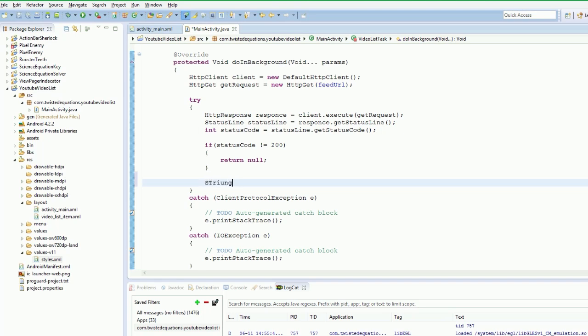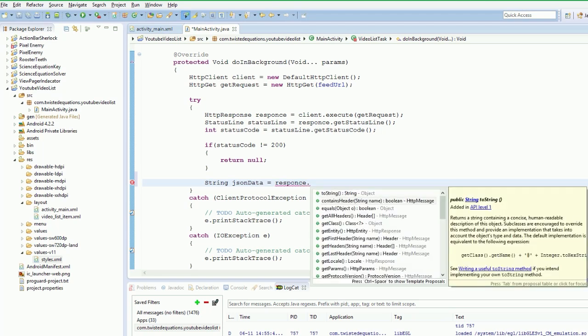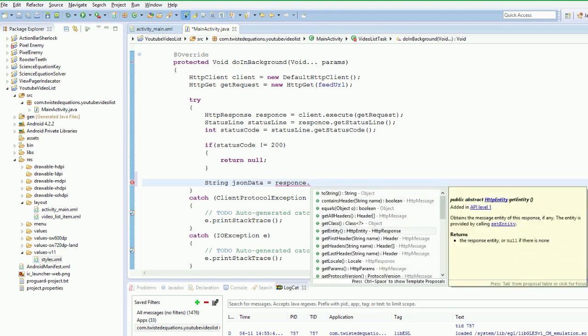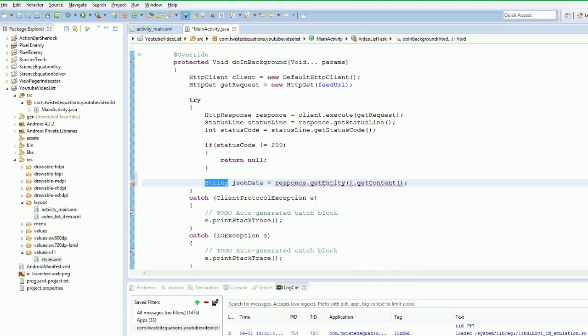Sorry is it get entity dot. Dammit. OK so we actually need to create our input stream. Sorry I am a little rusty on this.